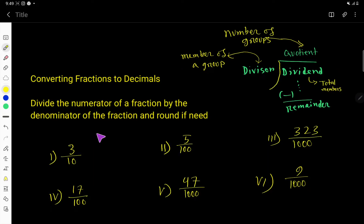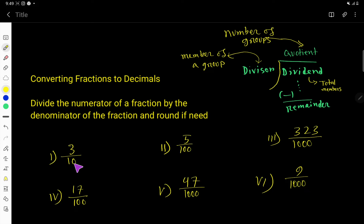From this video you will learn to convert a fraction to decimal. Especially you will learn the special type of fraction in which the denominators are multiples of 10, like 10, 100, 1000. That is, in the denominator you will have zeros. So let us convert this fraction to decimal.